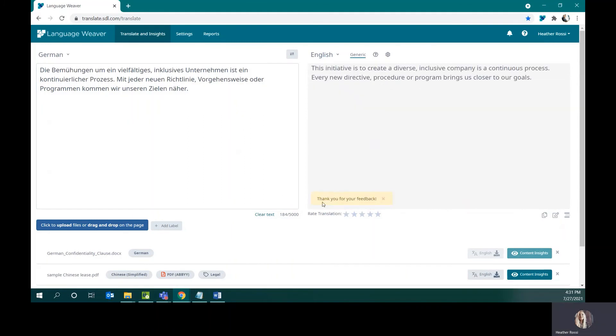When the feedback is approved by someone within your organization, this change will be effective anytime any user within your account encounters the same source segment. This is particularly powerful so that edits submitted by one are usable for everyone, so everyone takes advantage of feedback that is approved.